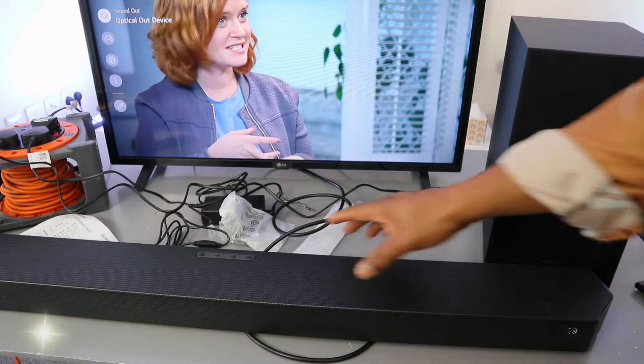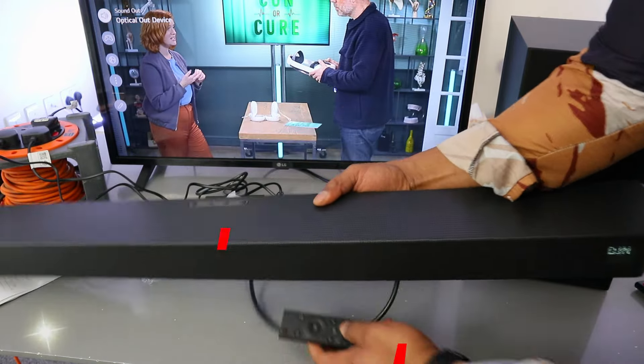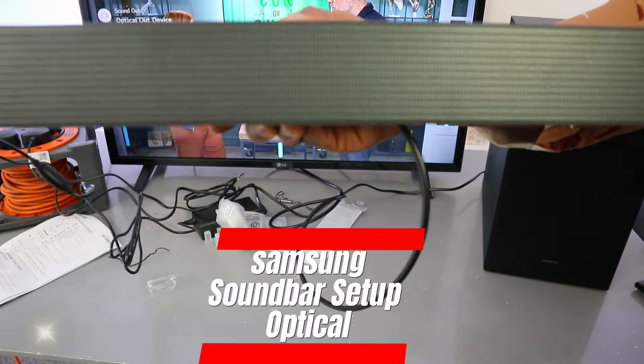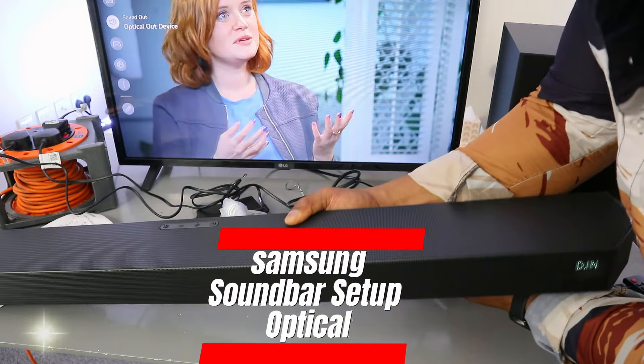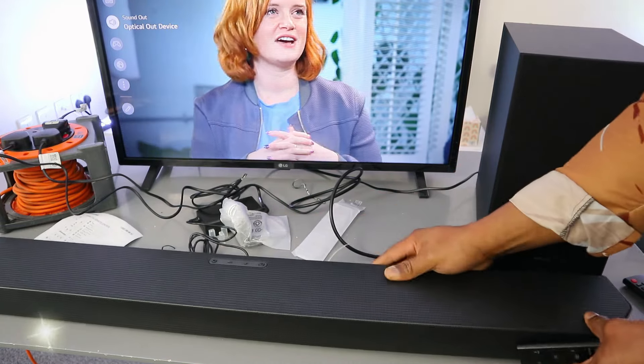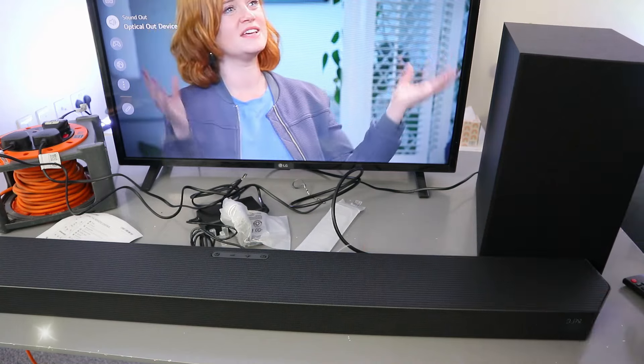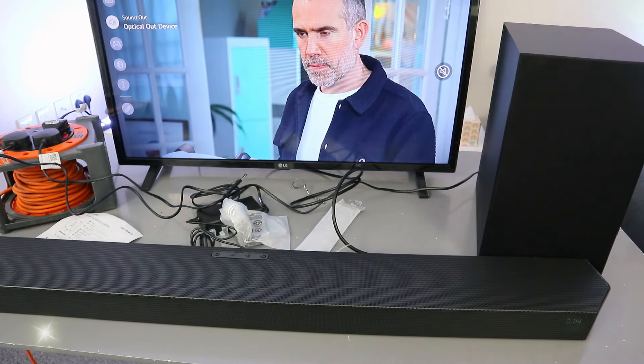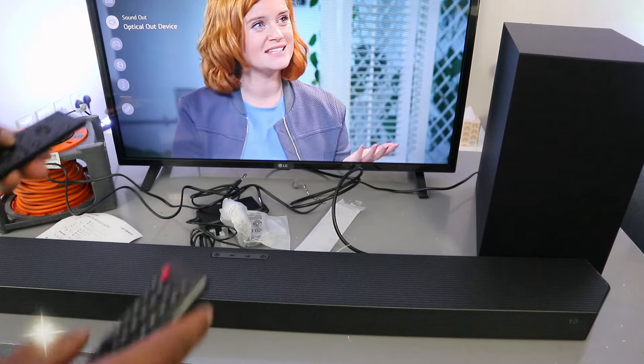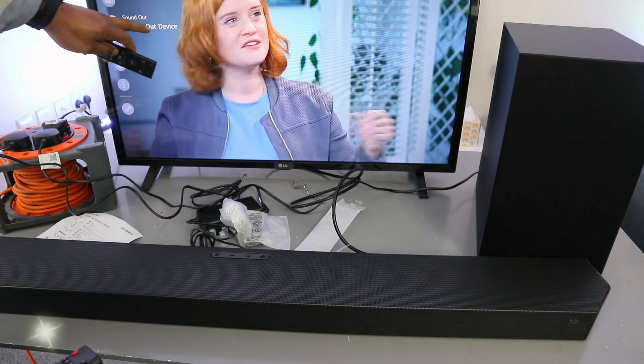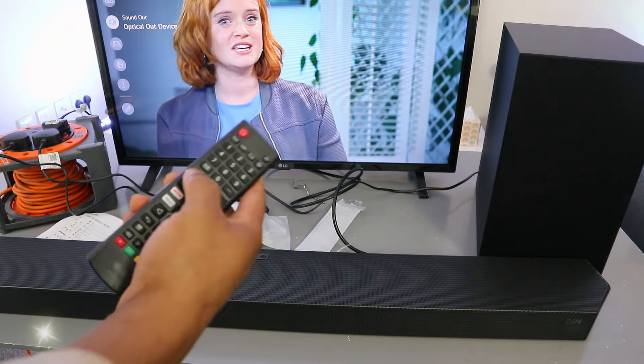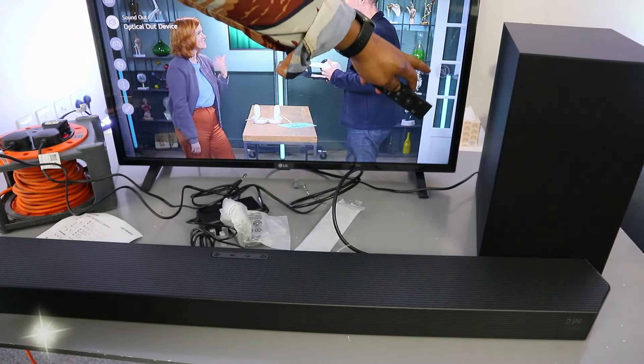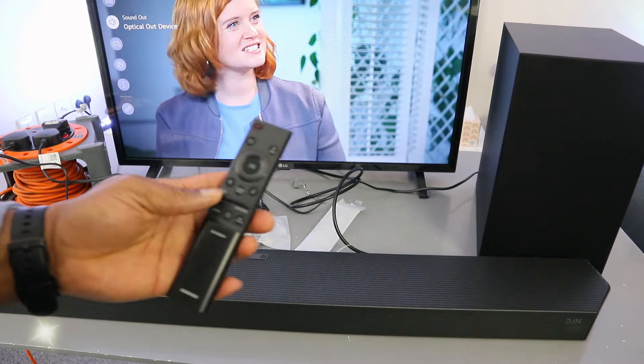It's connected. You can see showing us optical. If you use the TV remote control to increase it, it will not work. So you need to use the soundbar remote control to increase the volume.